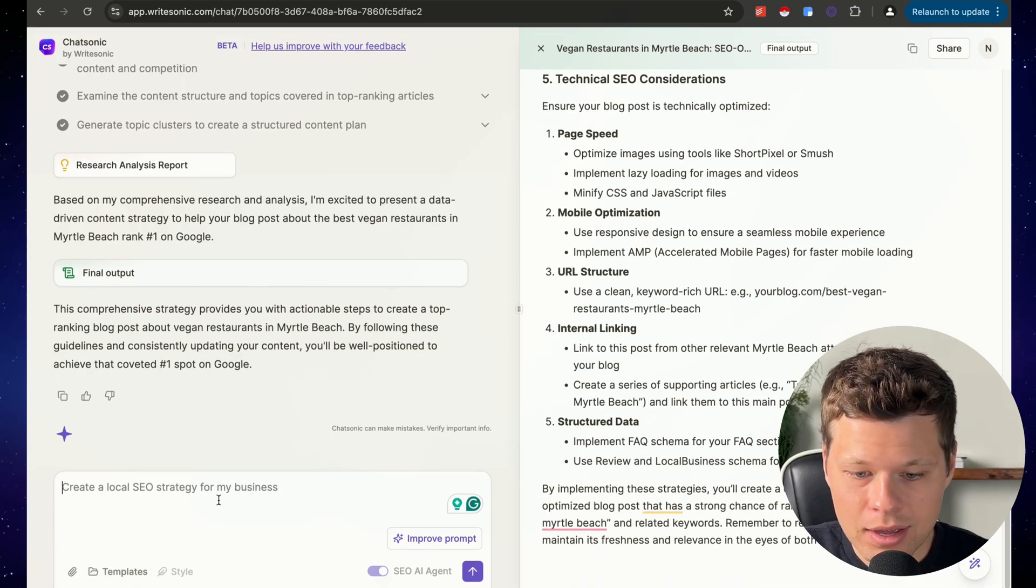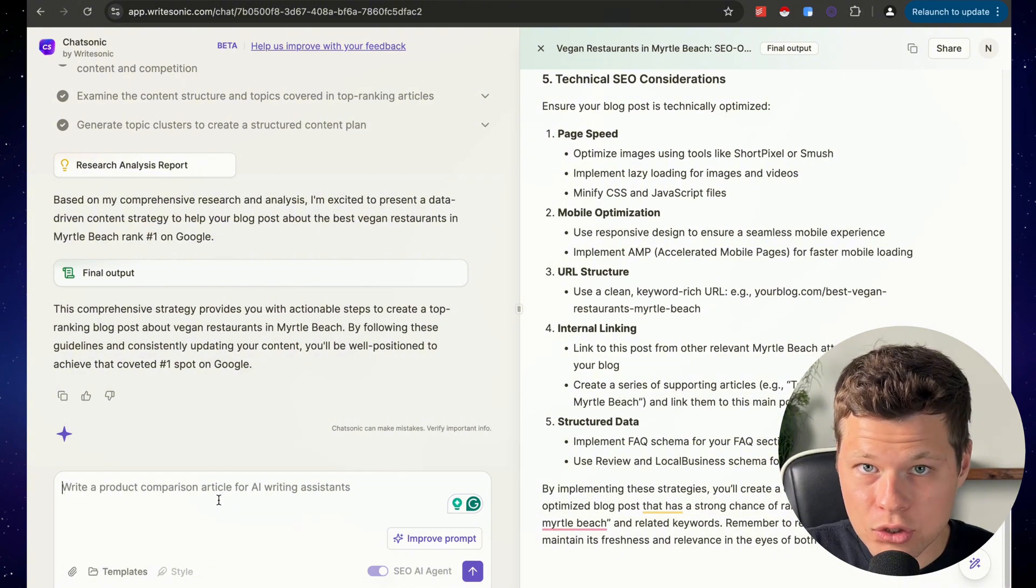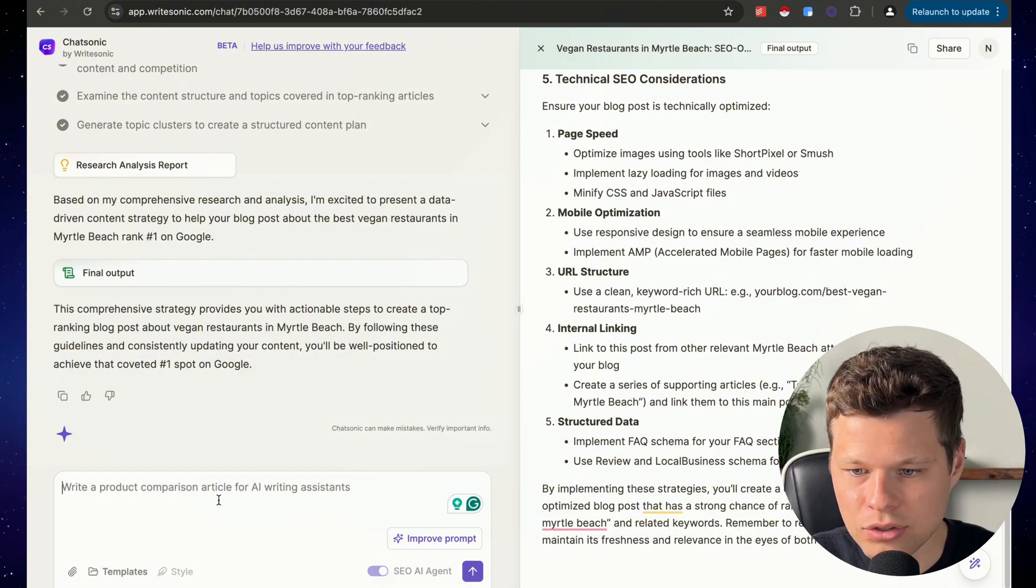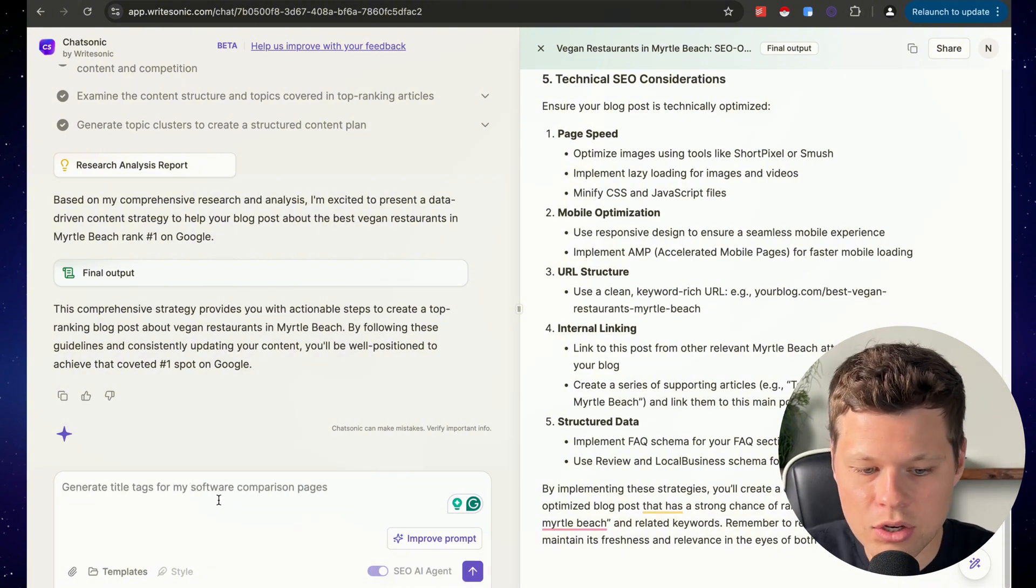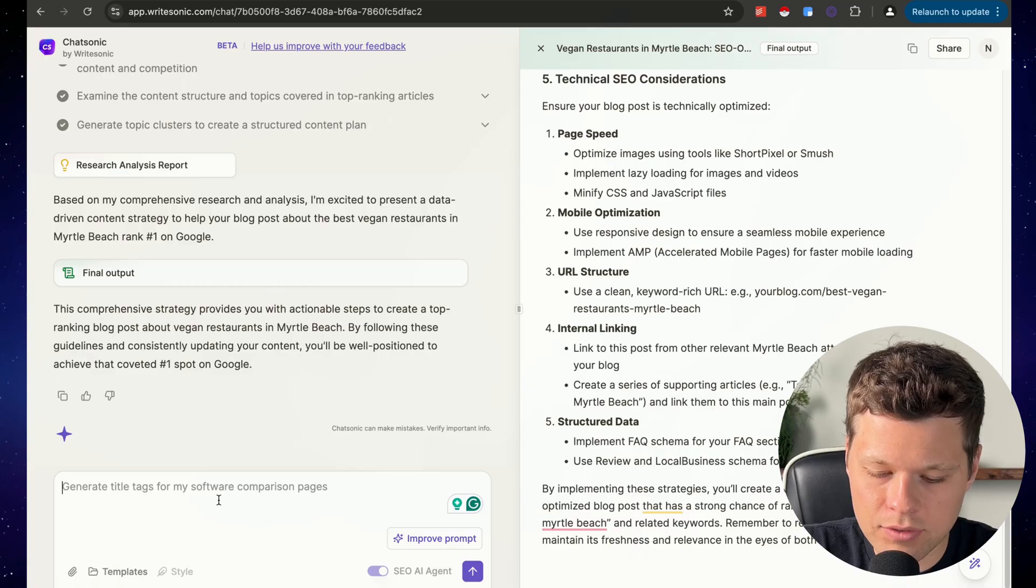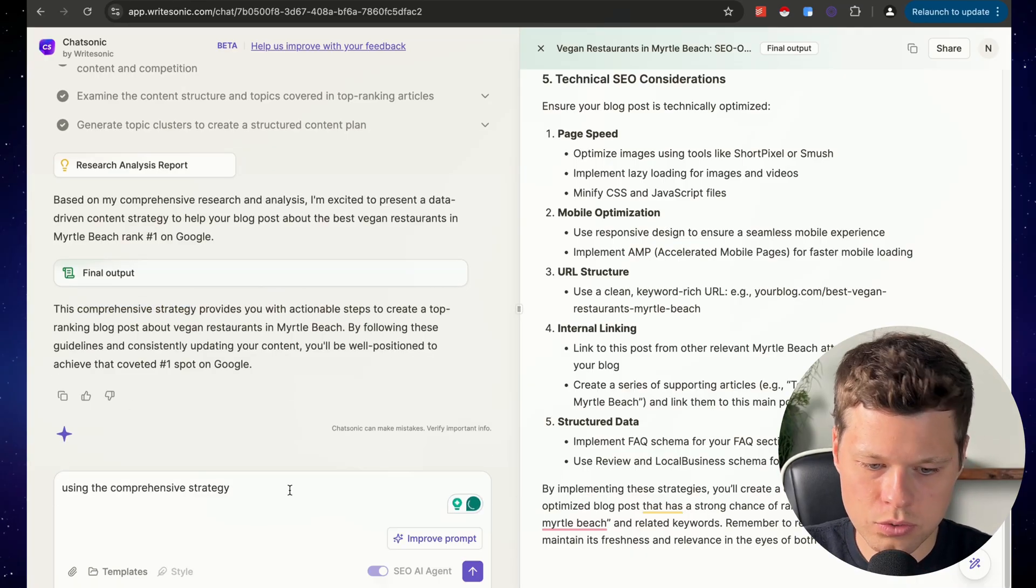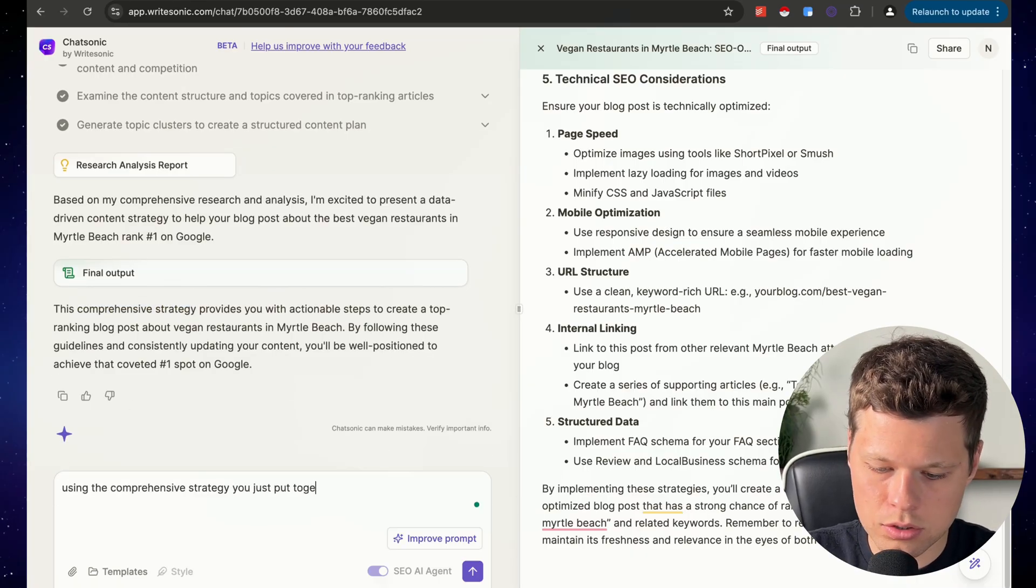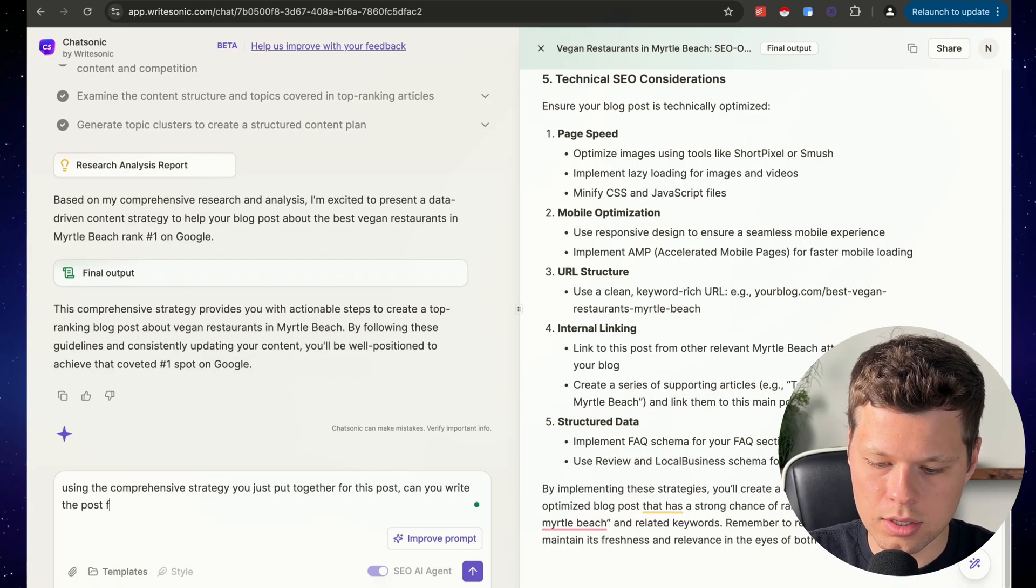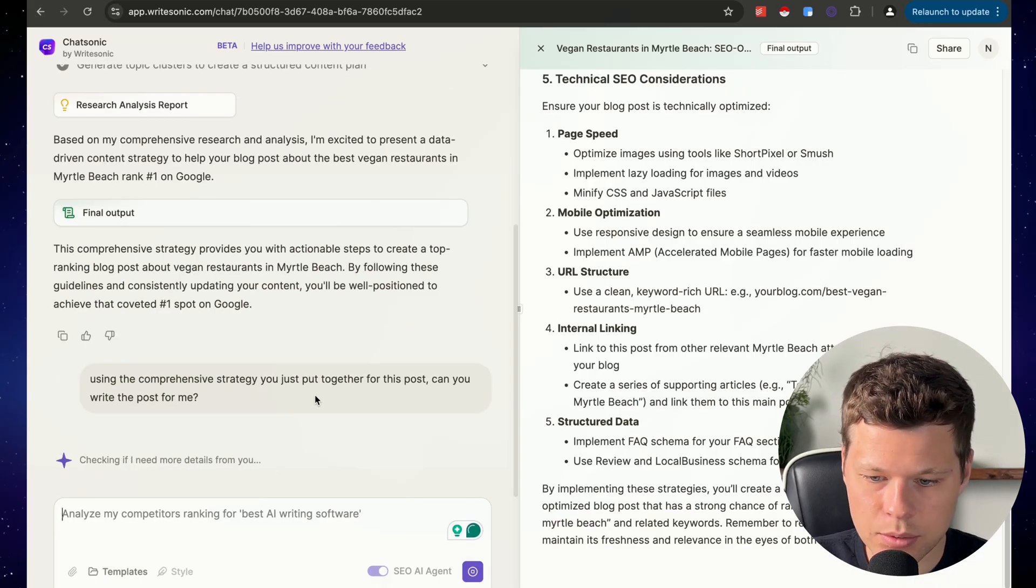And now because it's AI, I'm just going to say, hey, using that research you just did, can you actually just write the post for me? Let's give it a try. Using the content strategy you just put together for this post, can you write the post for me? Now let's see what it does.